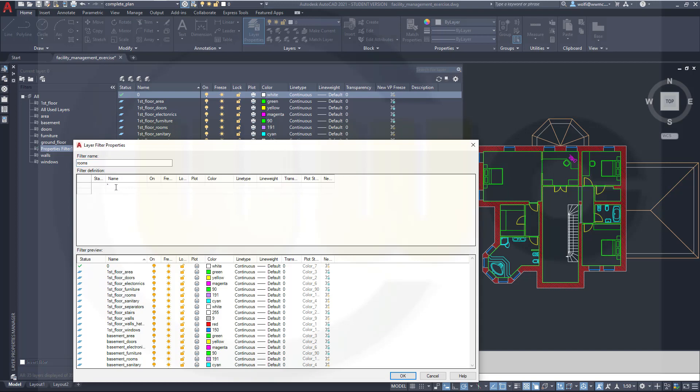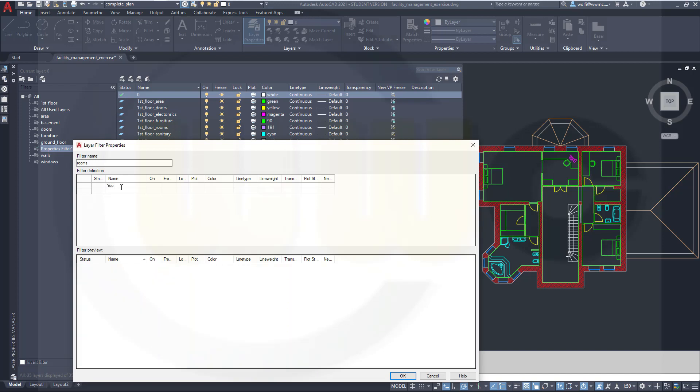So let's click there. And there will be automatically an asterisk put in there. So all those layers which have rooms in their name start with a different word or combination of letters or numbers. So that is sort of a placeholder for all these prefixes. And then I type rooms.